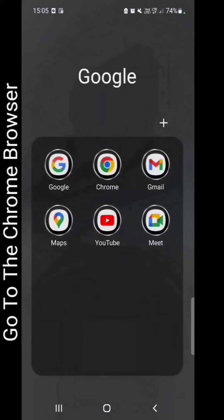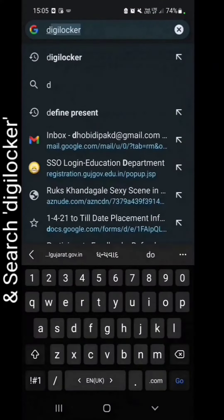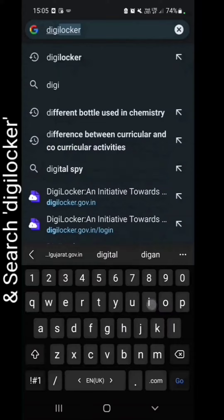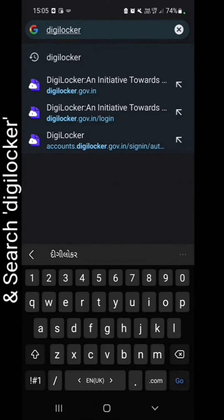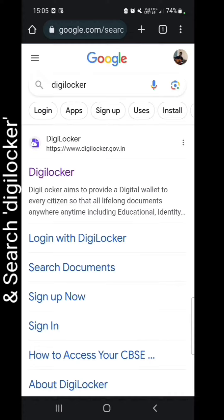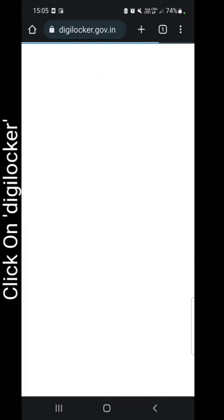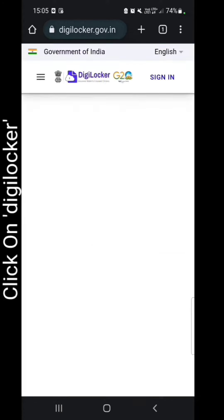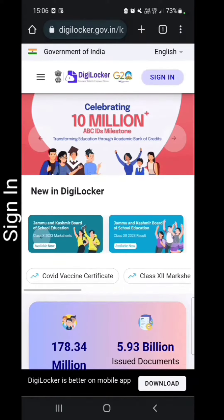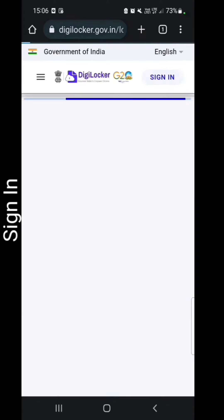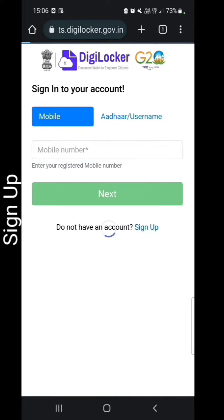Go to the Chrome browser and search DigiLocker. Click on DigiLocker. Sign in, then sign up.